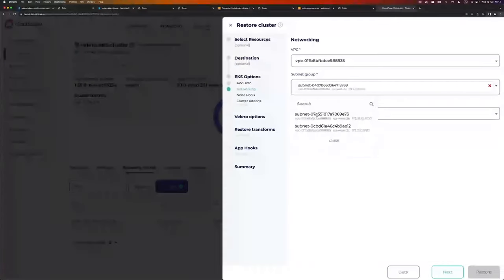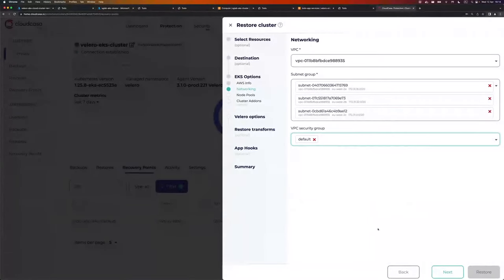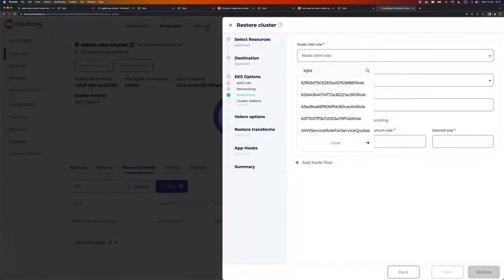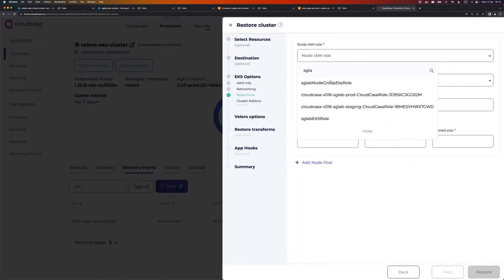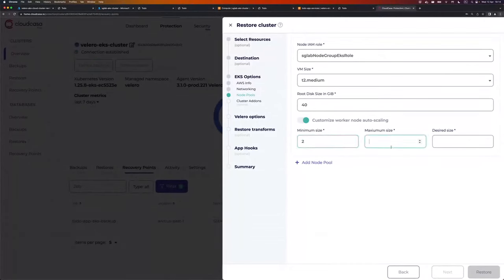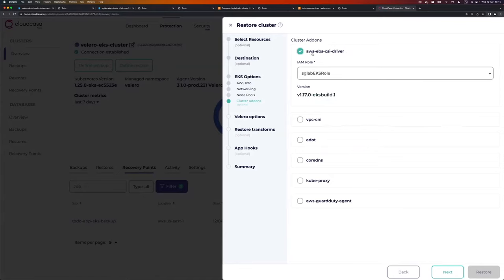Networking: select the VPC where I want my cluster to be located. Subnet group — I can select one or many, so I select all three. VPC security group is optional; I'll use the default. Go next to the node pool settings. I'll add just one node pool. Node IAM role — I created one for this purpose. VM size: a T2 medium should do the work for this simple app. Disk size: 50 gigabytes is fine. Number of nodes: at least two, max four, desired size of two. Go next.